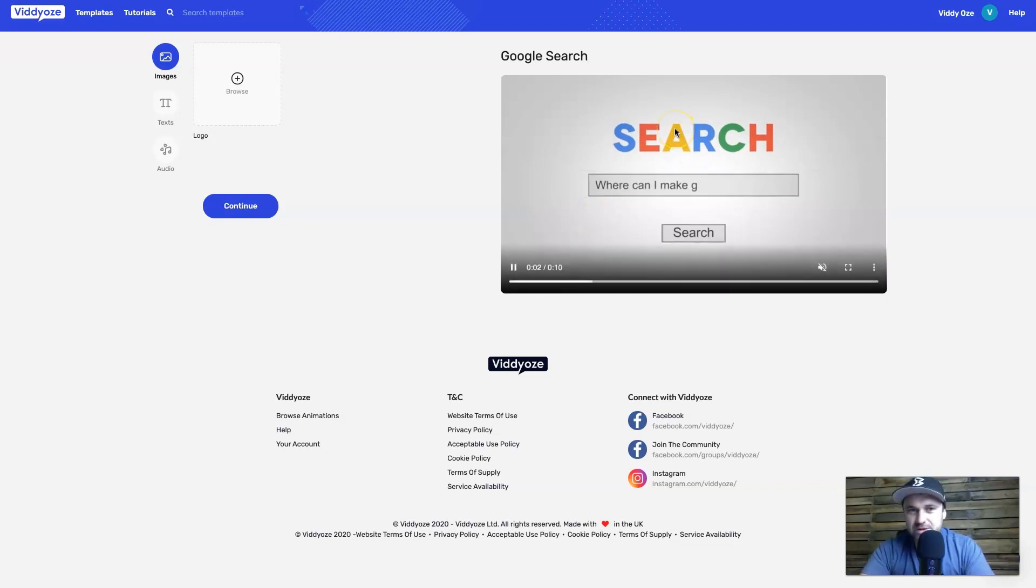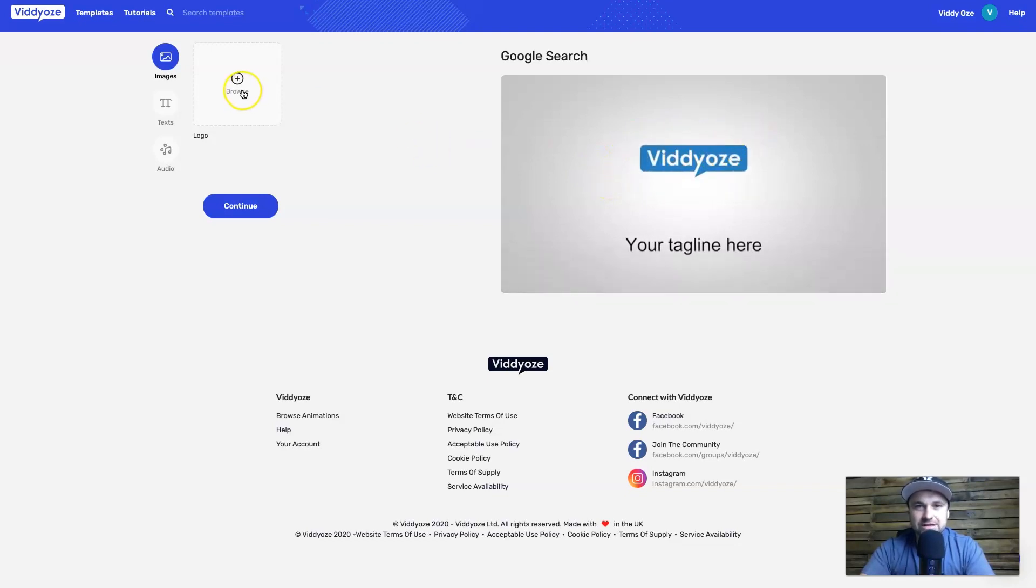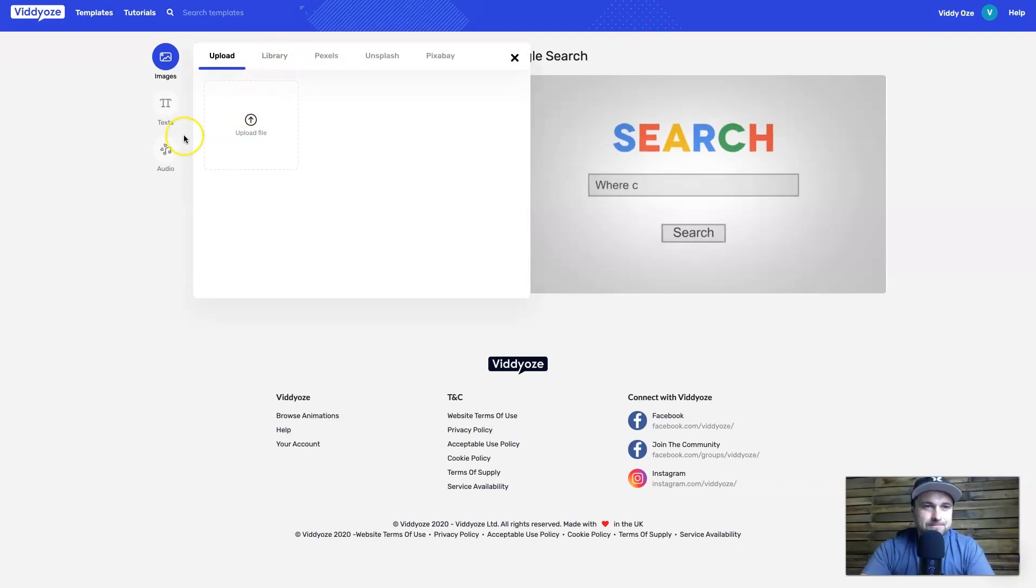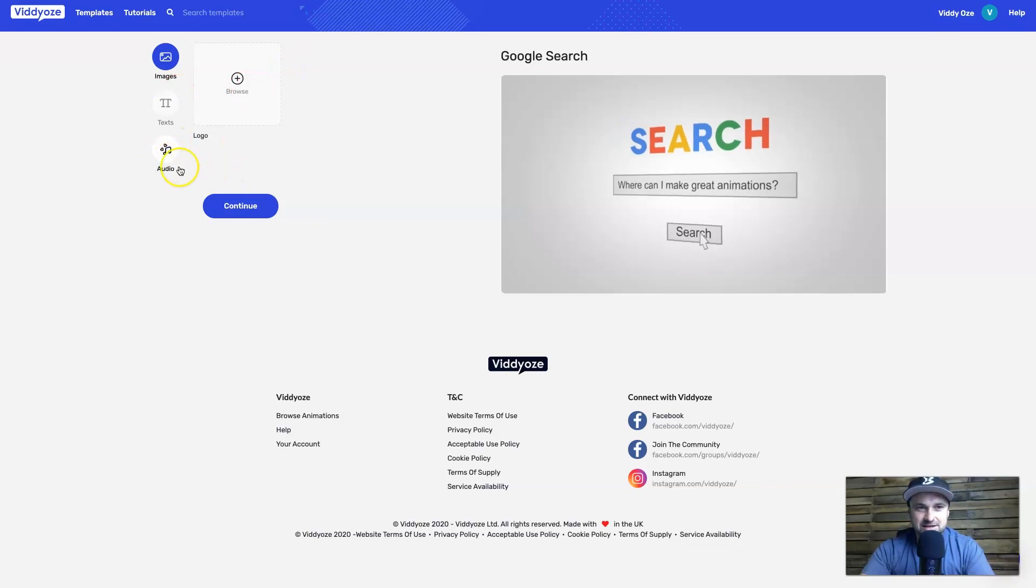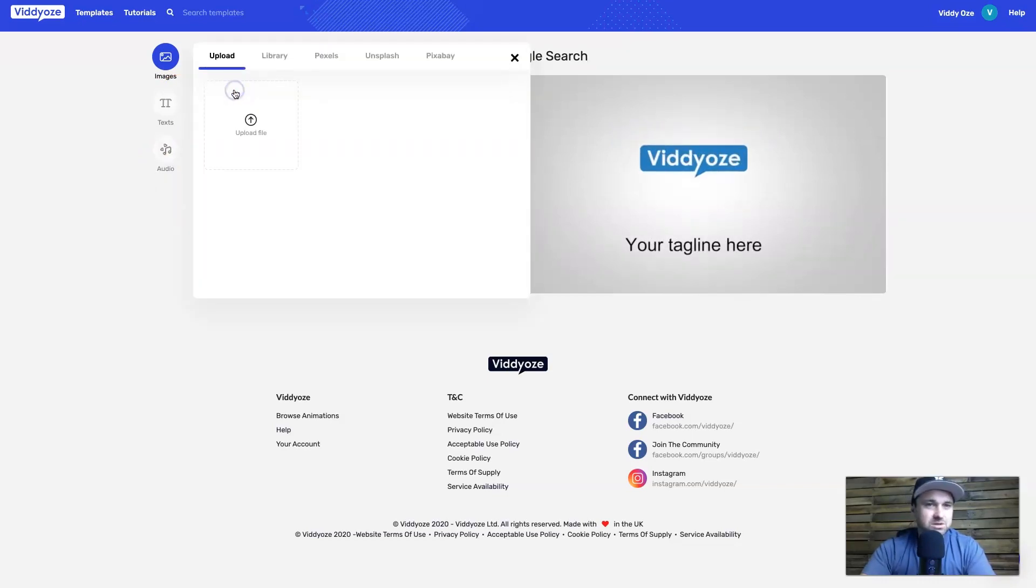So basically this is a Google search one, right? So as you can see it's going to type out some animated text and then it's going to show you a logo in the back office. So what I'm going to do is I'm going to choose a logo. You can upload it, so I'll just show you. There's only three steps for this one: upload a logo, some text, and then you can add some audio. So I'm going to click on upload.